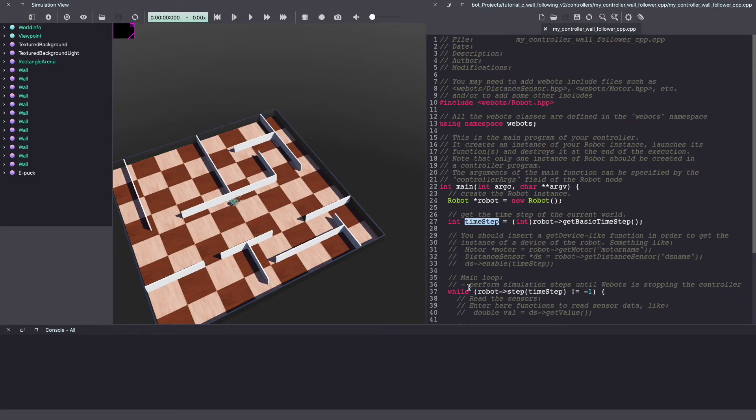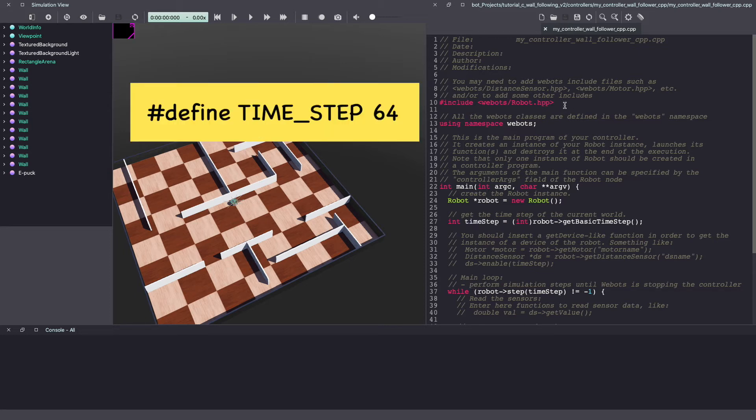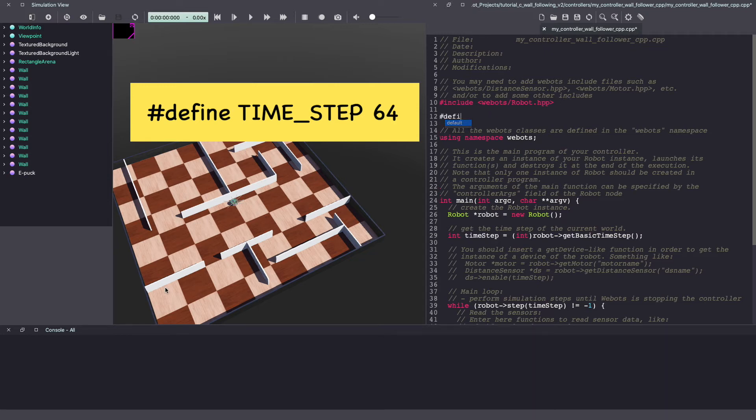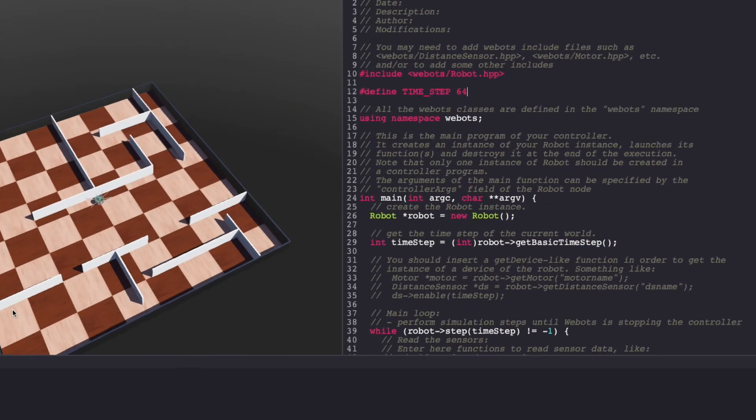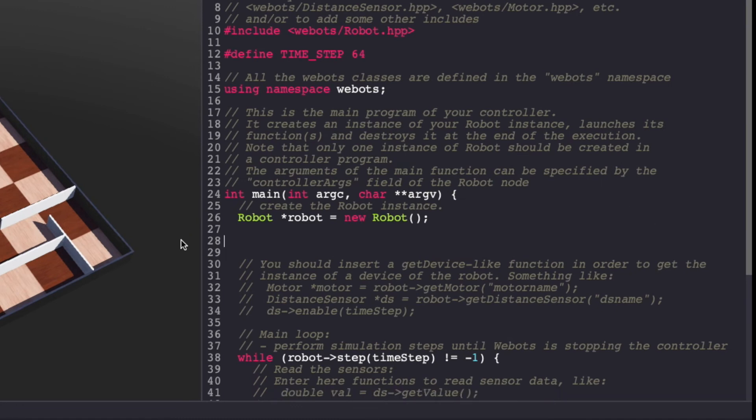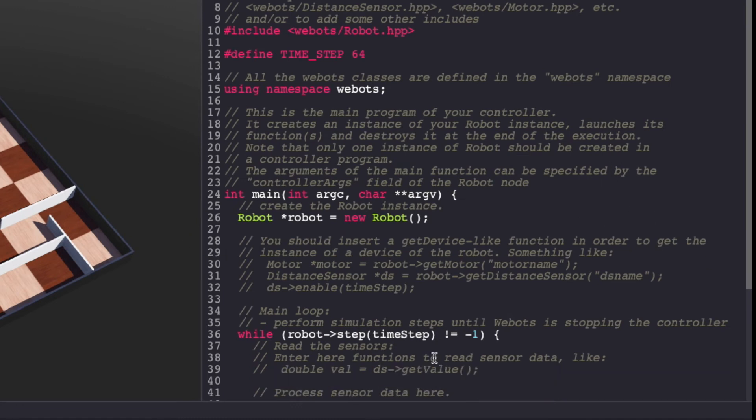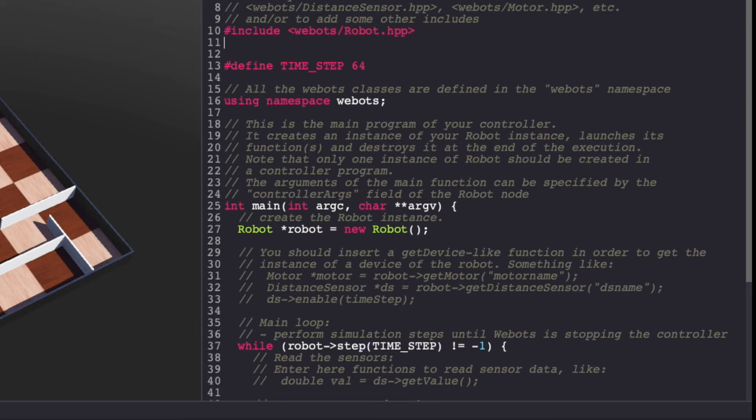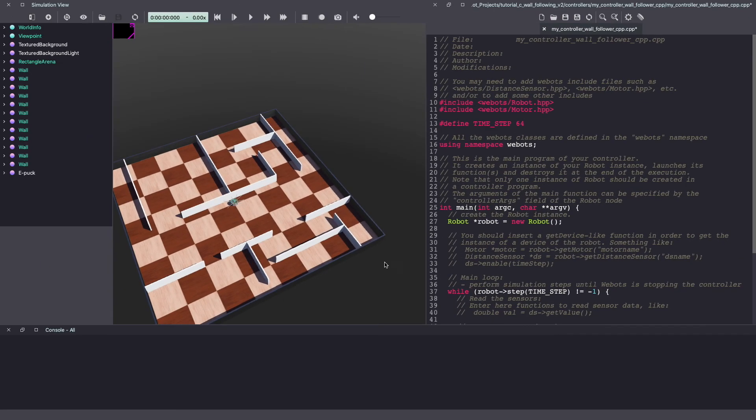So let's get started. First, we'll change this time step to a global variable and use the constant value of 64. Delete this and make sure to change it in the while loop condition. Make sure to keep saving your vbots controller code.